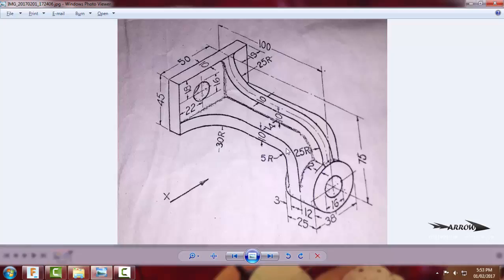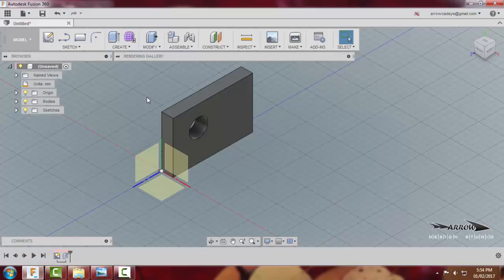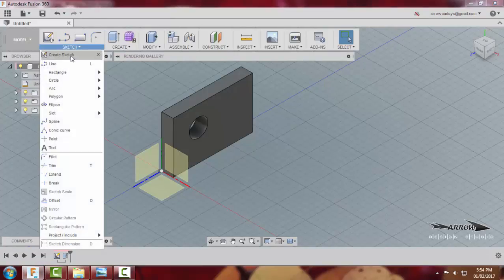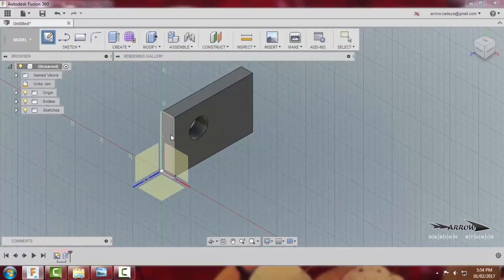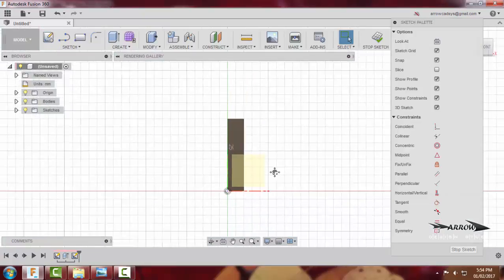Now we will be making the base plate. For making the base plate, we must understand that we will be making it to this edge or this edge. I will say Sketch, create a sketch, and I will select this as a working plane. The working plane will be aligned accordingly.